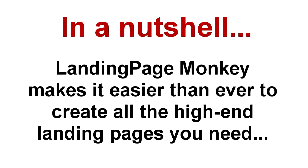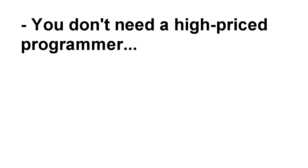So in a nutshell, Landing Page Monkey makes it easier than ever to quickly create all the professional, high-converting, and well-designed landing pages you need. You don't need a high-priced programmer who never takes your calls.